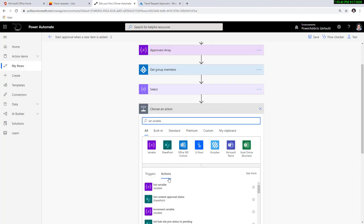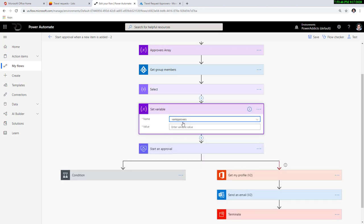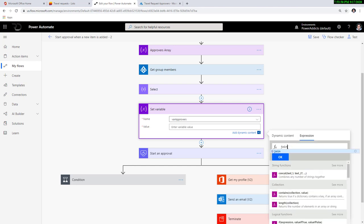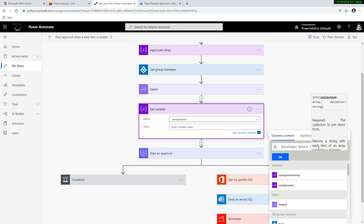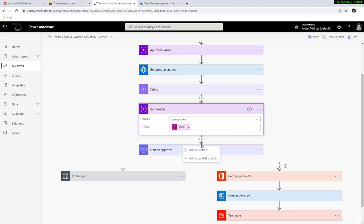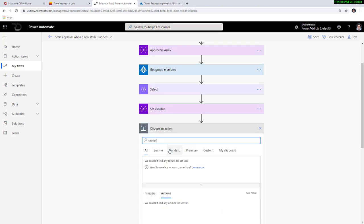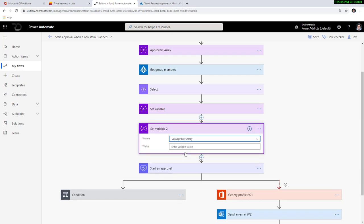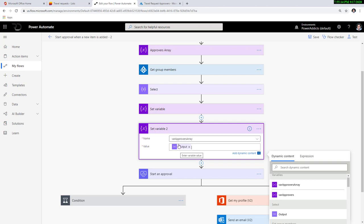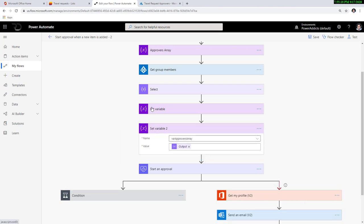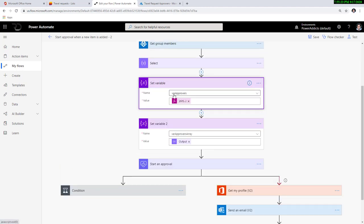The next step is to set a variable. I'll set the approvers string variable using a join expression — going to dynamic content, picking the output of the select action, which is the array of email IDs, and joining them with a semicolon. I want the email addresses semicolon-separated when assigning the approval task. I've also set another variable — the array variable — storing the output of the select action. So I've grabbed the group members, their email addresses semicolon-separated in a string variable called 'var approvers', and also stored their email IDs in the array variable called 'var approvers array'.